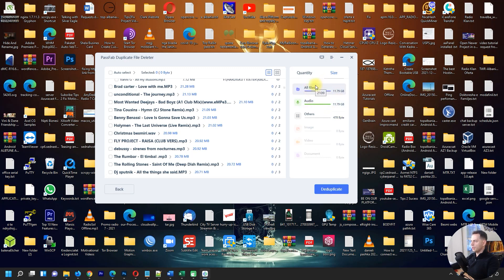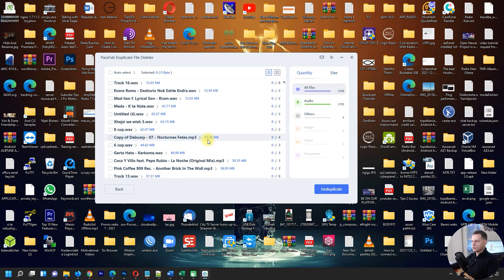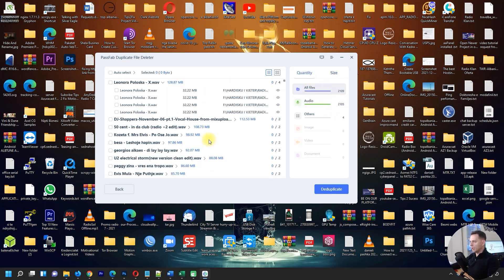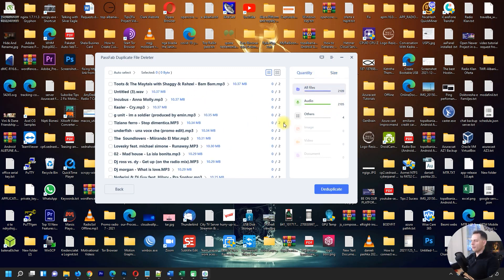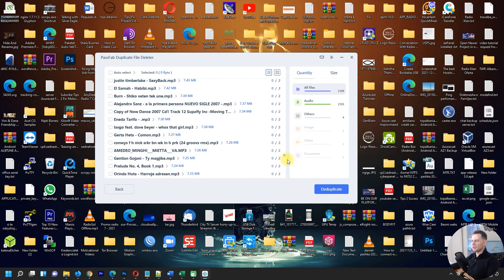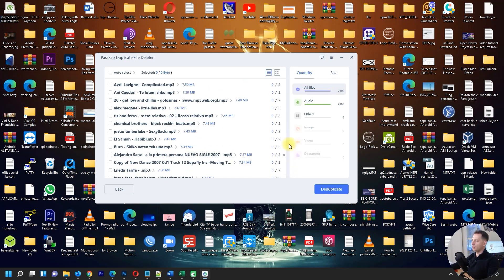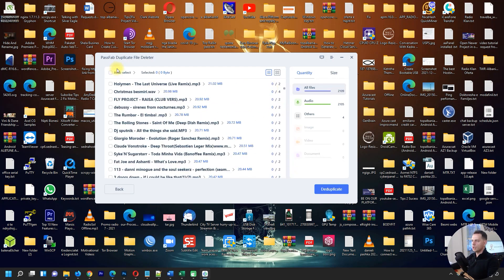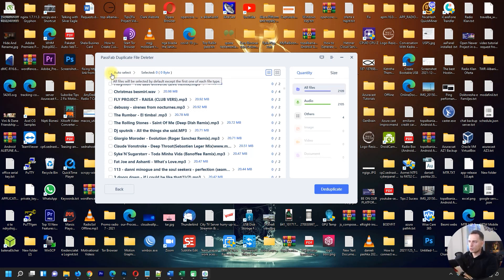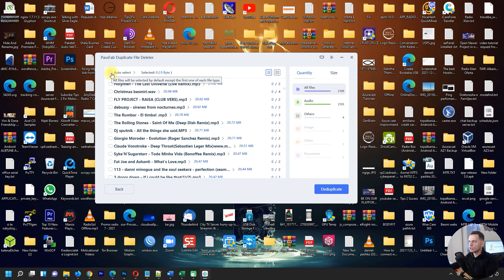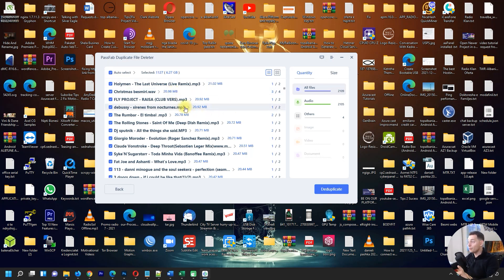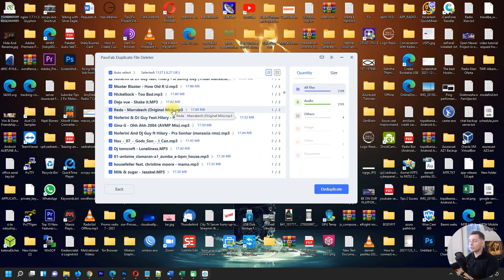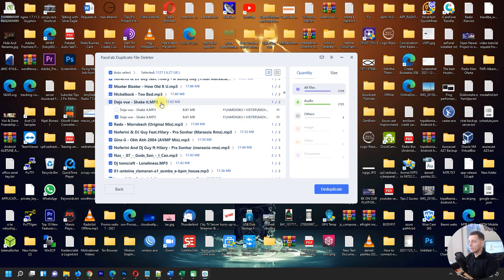What we gotta do now, we don't have time to select one by one all the songs. I will do auto select. All files will be selected by default except one of each file type. Let's do auto select. Look at this guys, it selected only the duplicate files that will be deleted and I will release 11 gigabytes. It will be amazing.